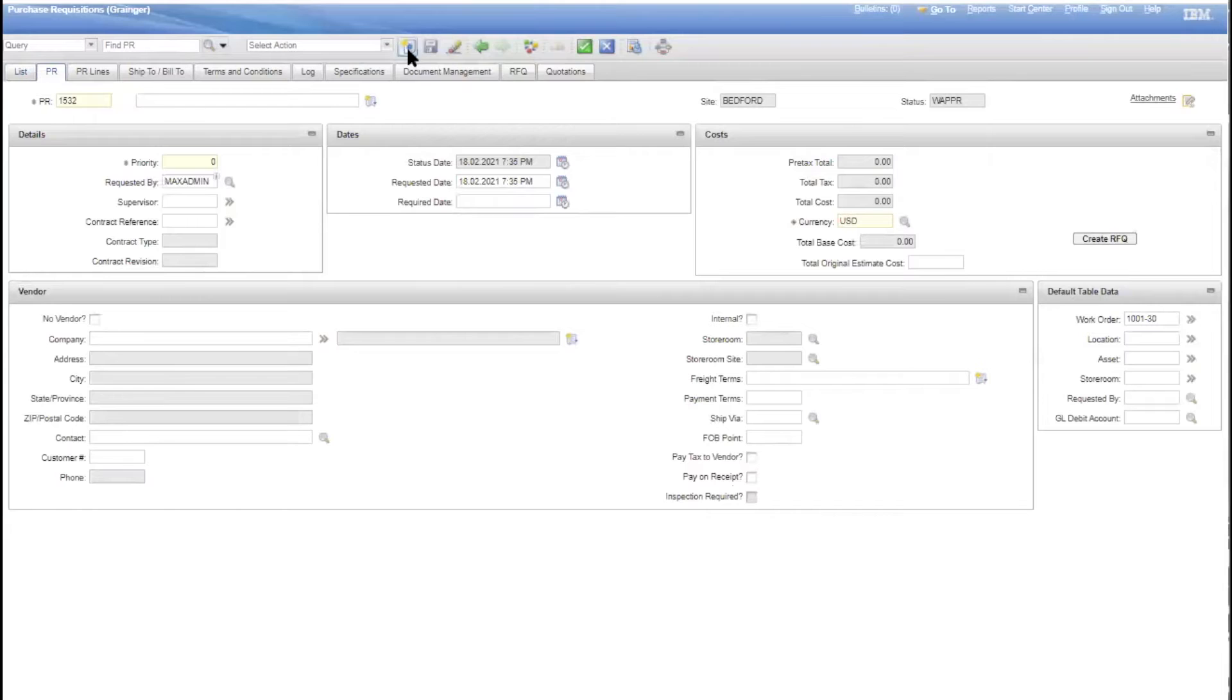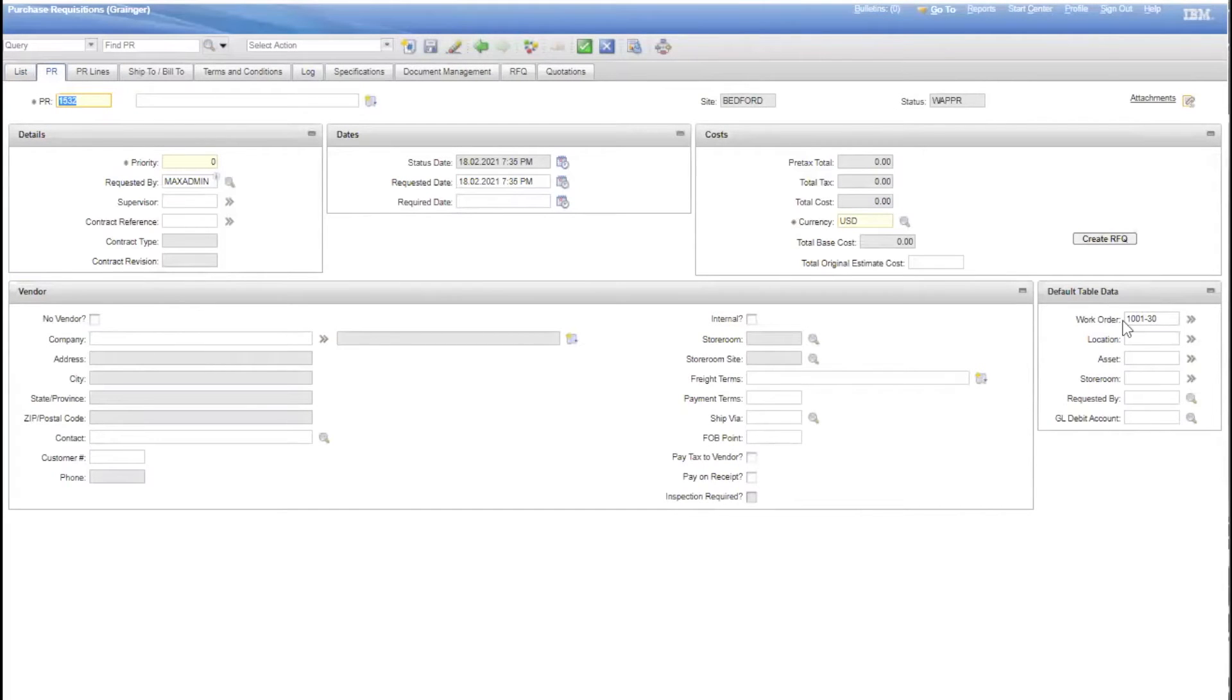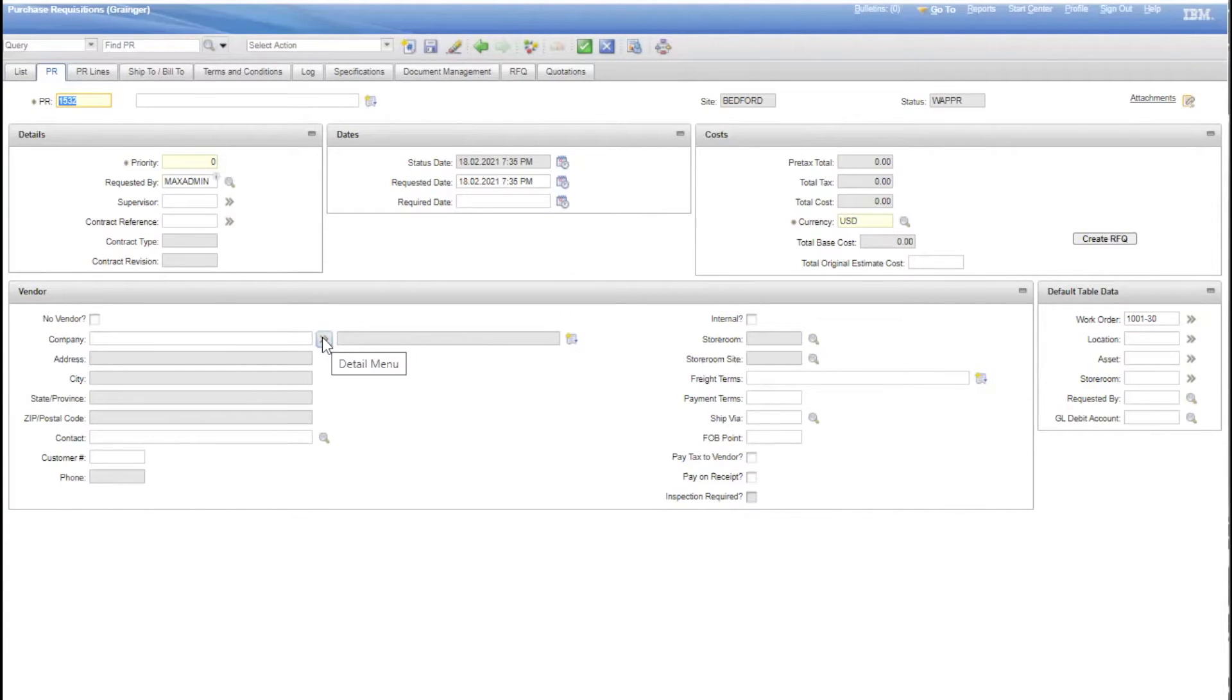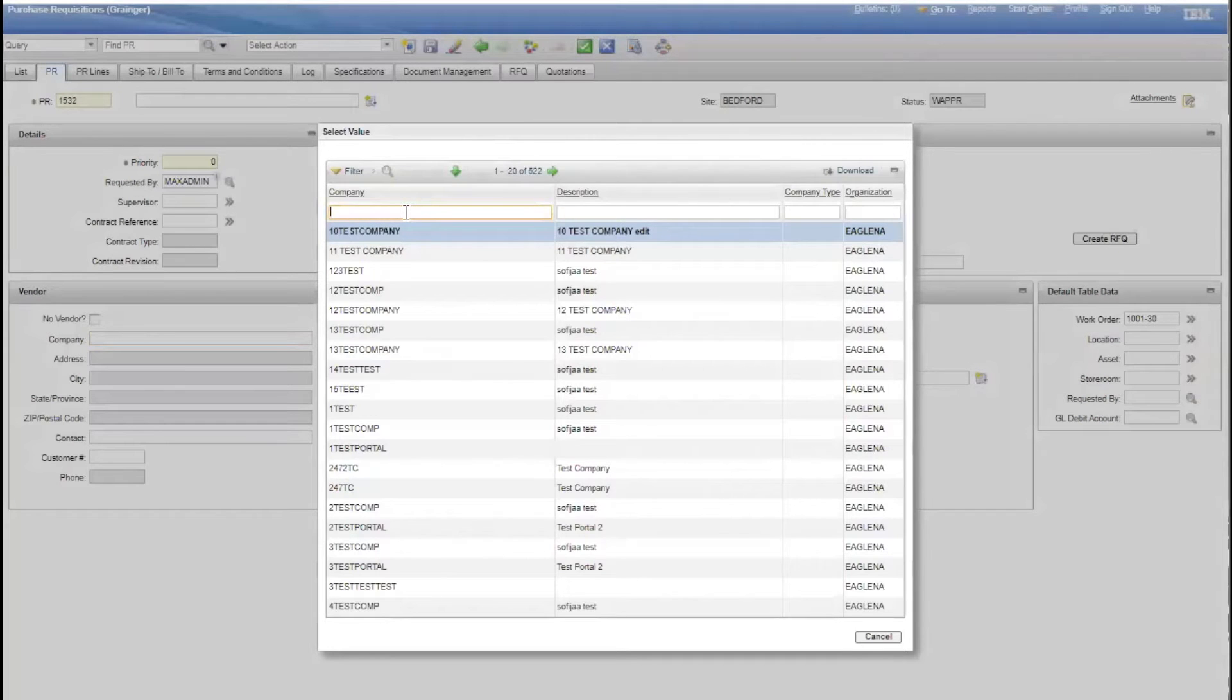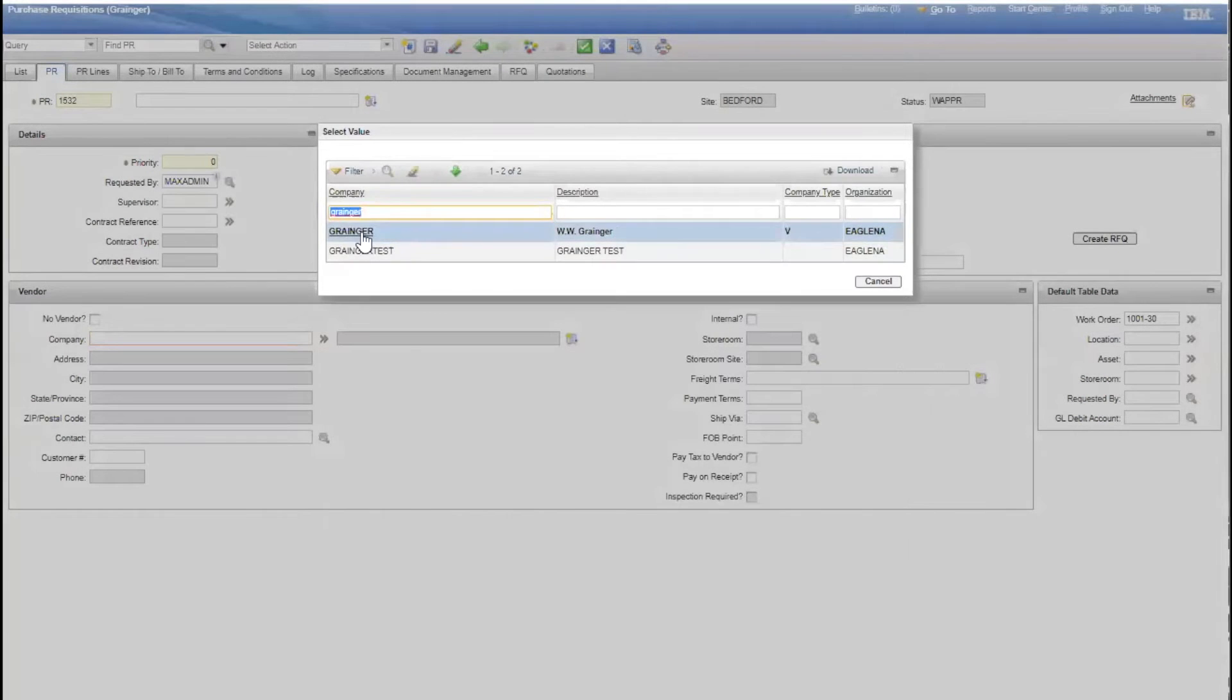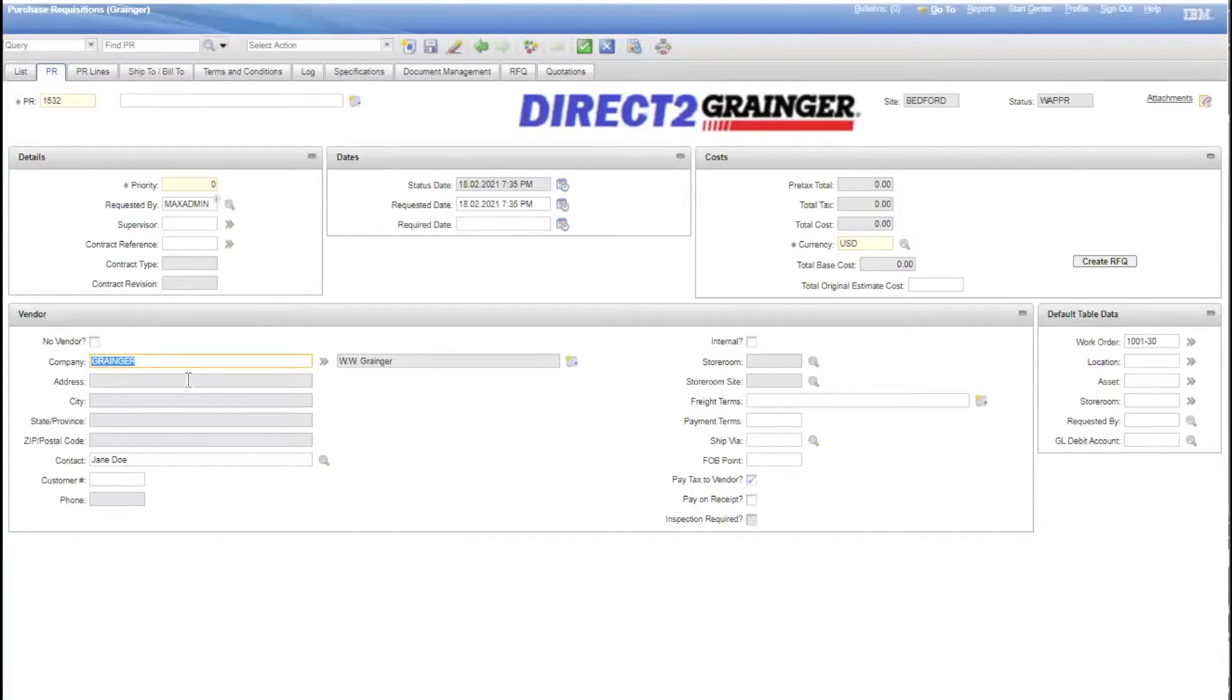You come in here and specify the work that you're working on, so they would charge that to that specific work order, and you would specify the vendor. In this case, I want to show you the Punch-Out capability we've developed with Grainger. I'm going to show you how we would source this using Grainger's website. So we come in here, specify Grainger as the vendor, and as soon as we select Grainger, we have this new link appearing, Direct to Grainger.